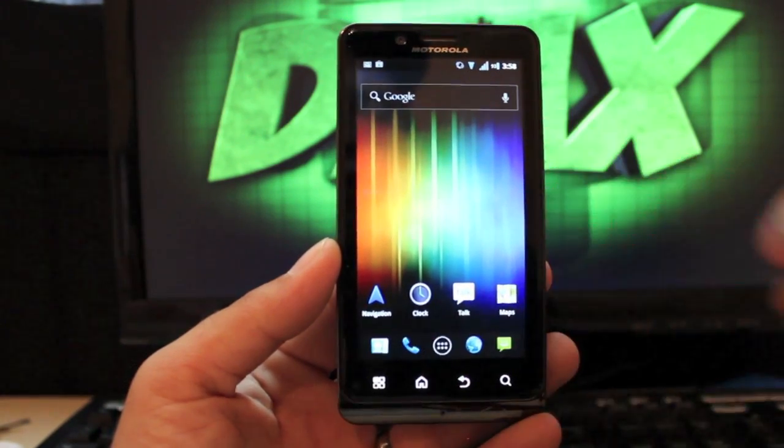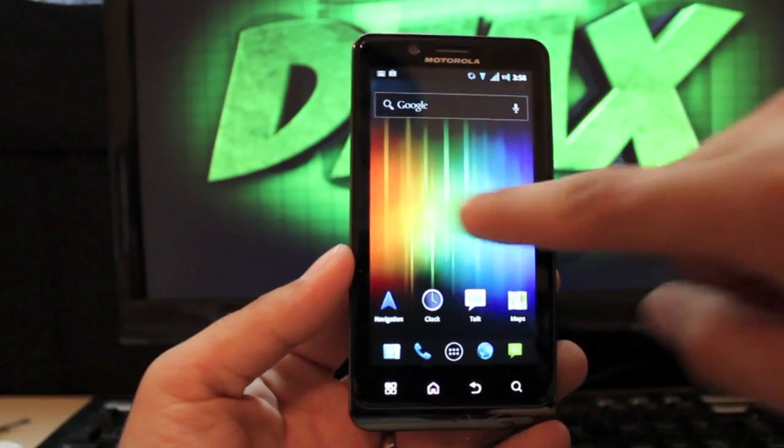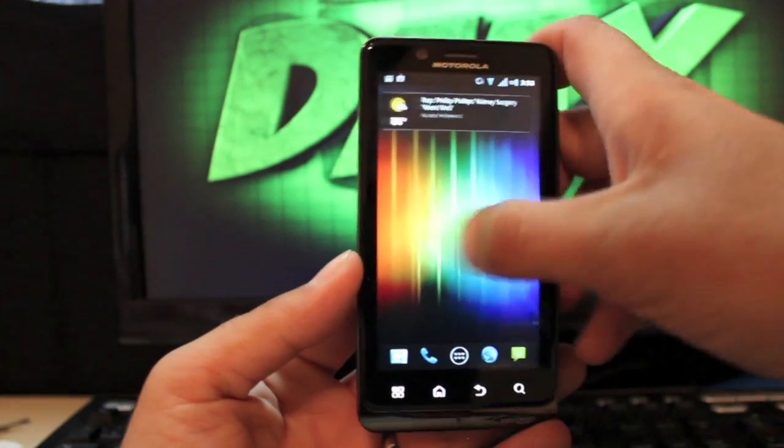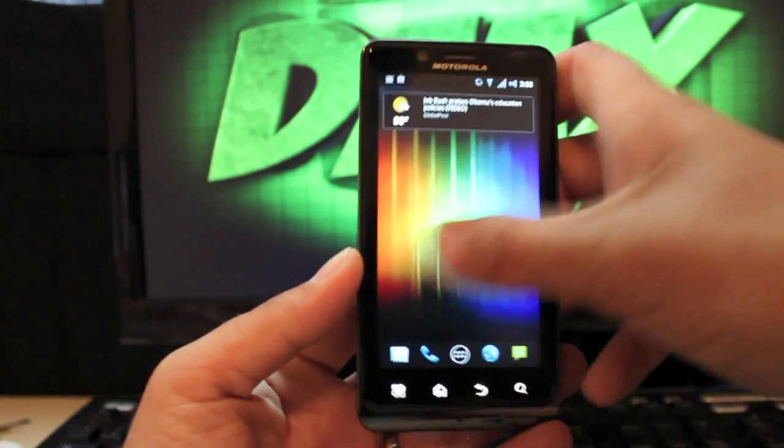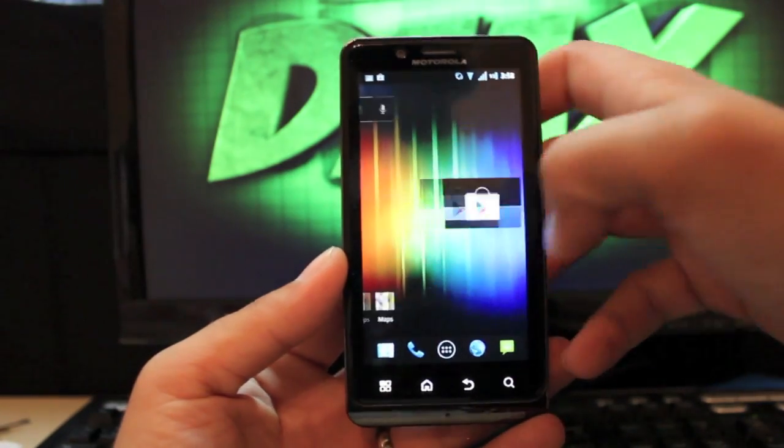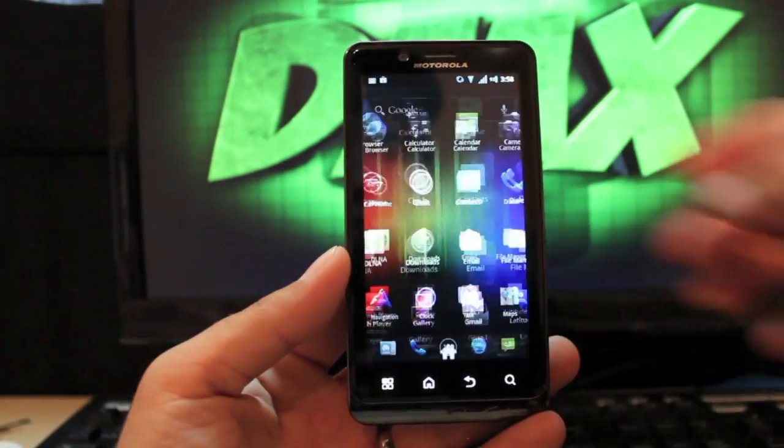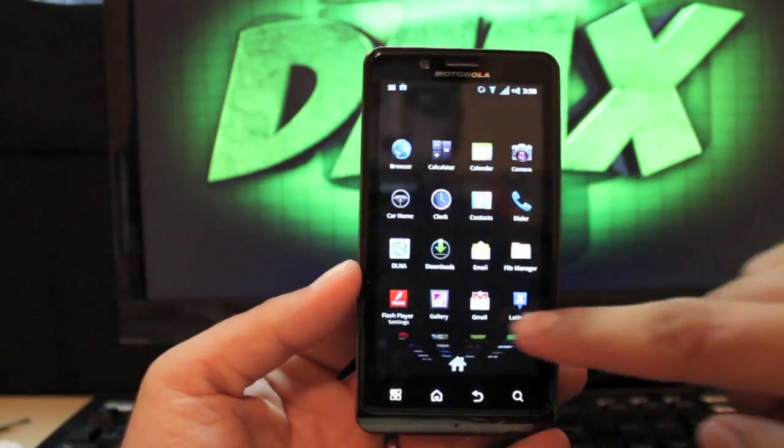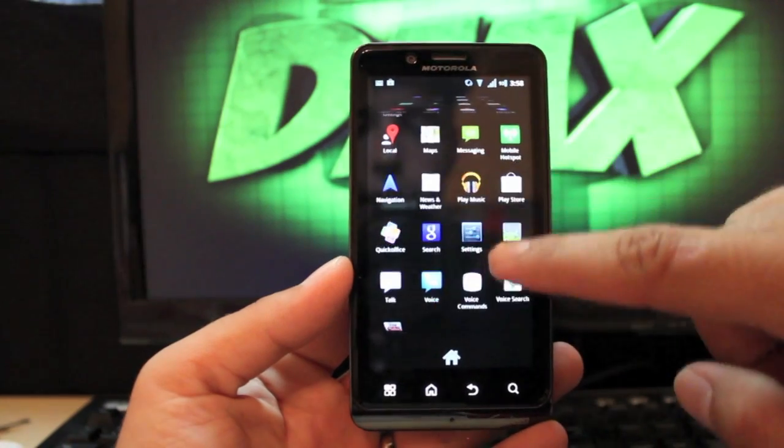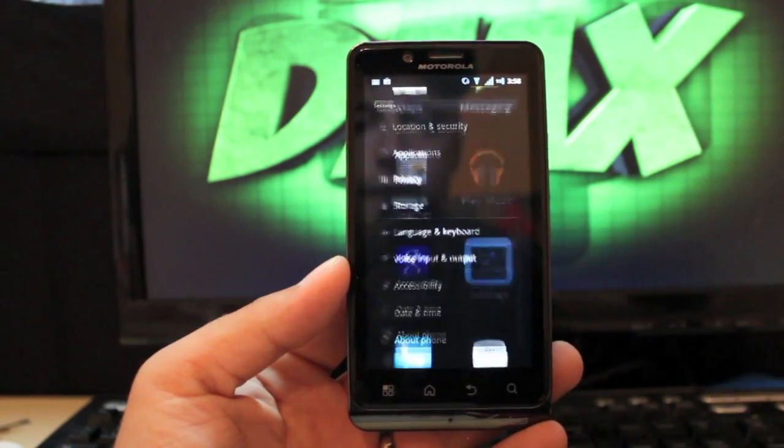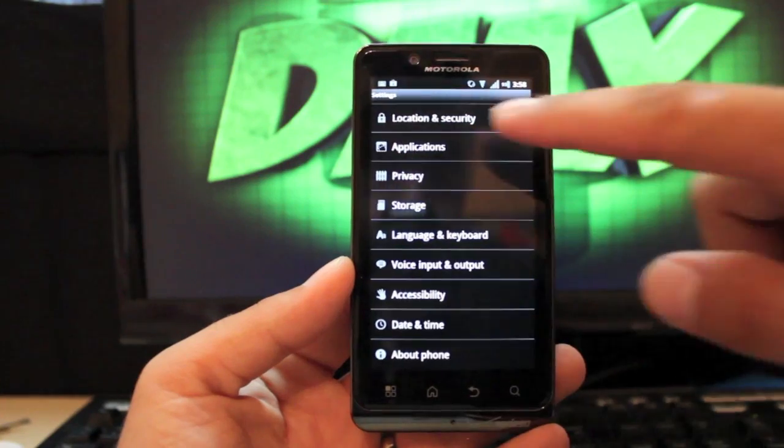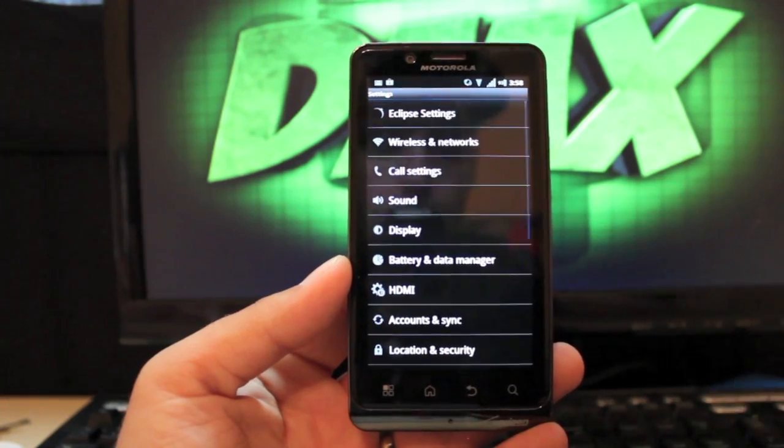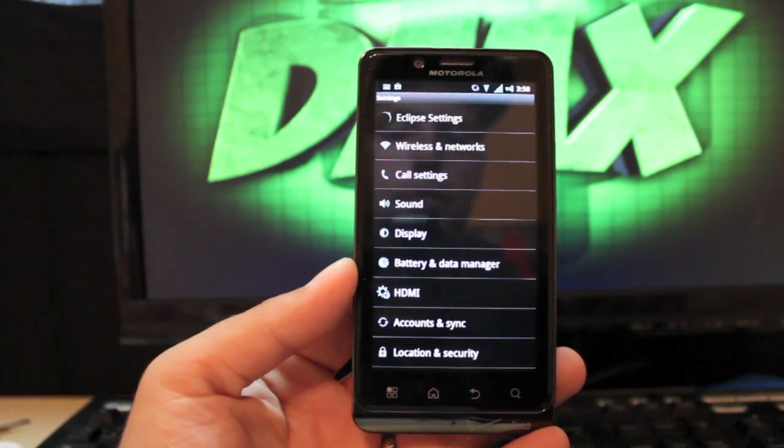If we pull out the app drawer and we go into settings, there are some custom settings in here. We'll go all the way to the top to the Eclipse settings.